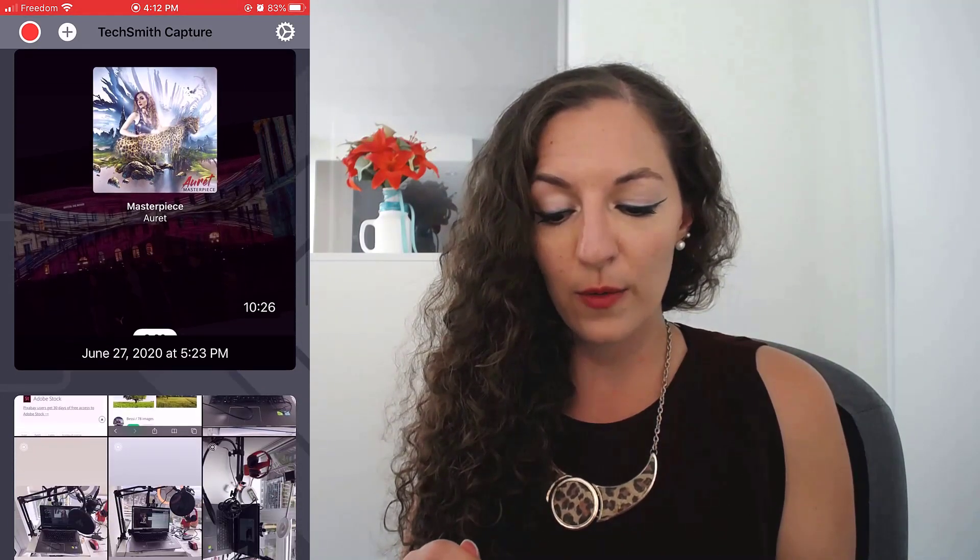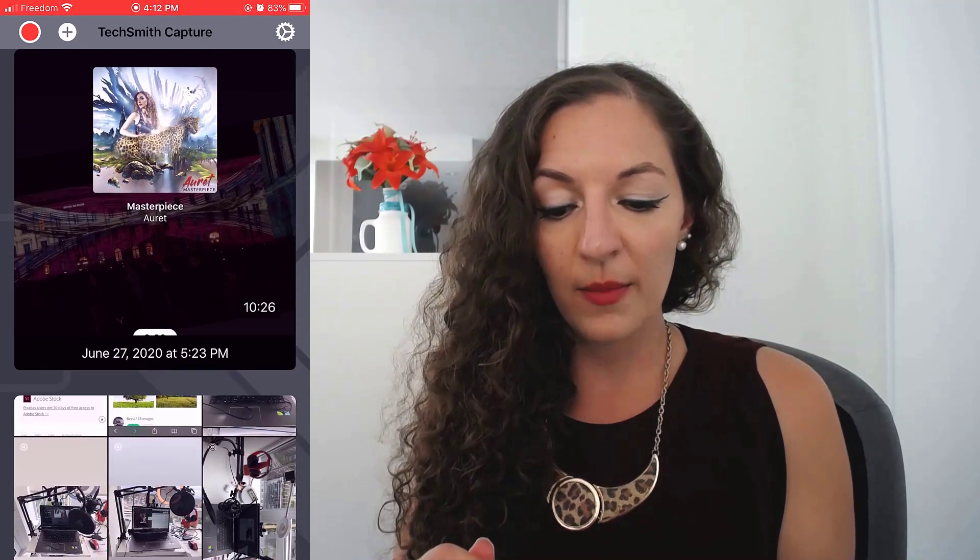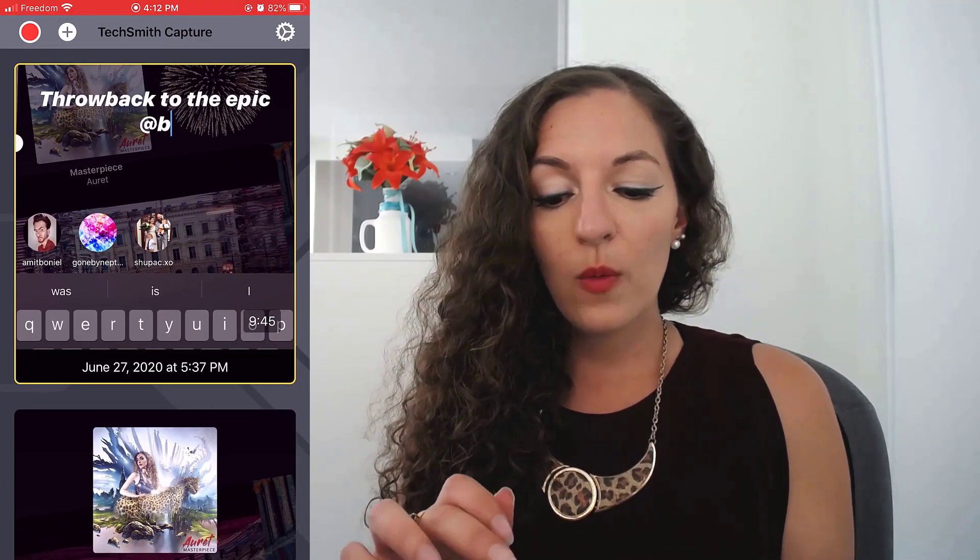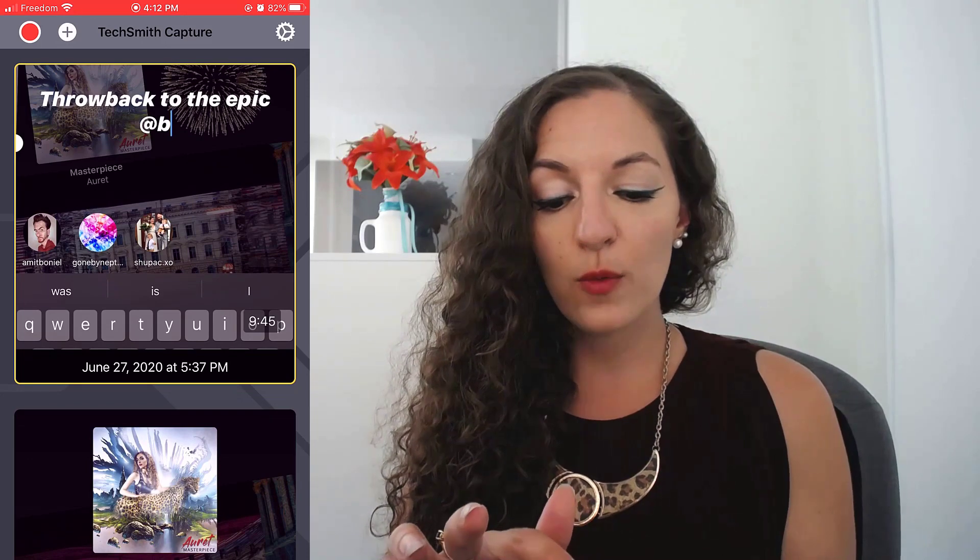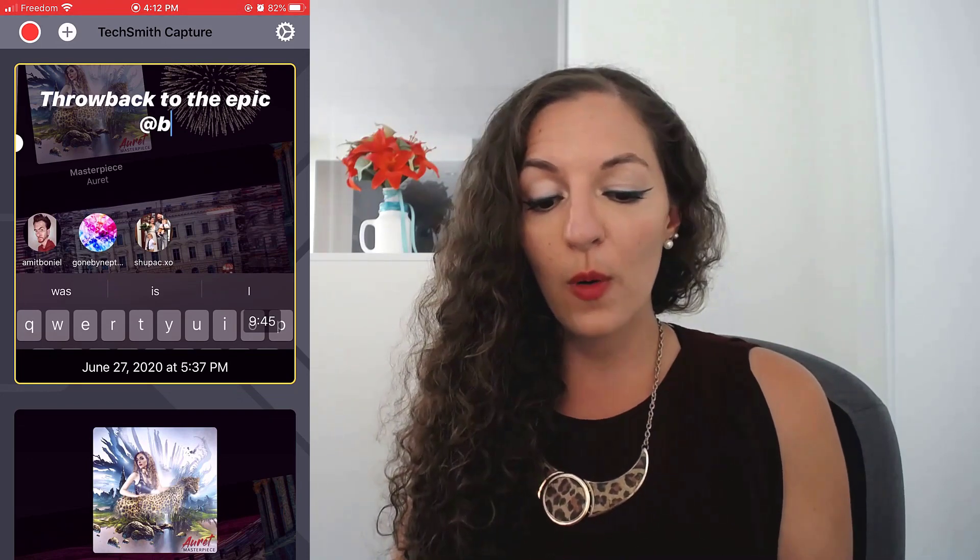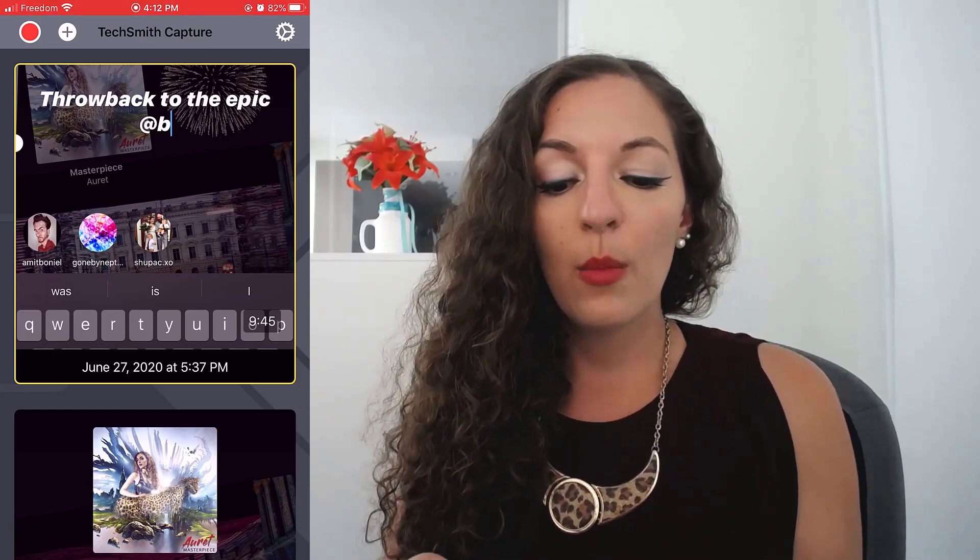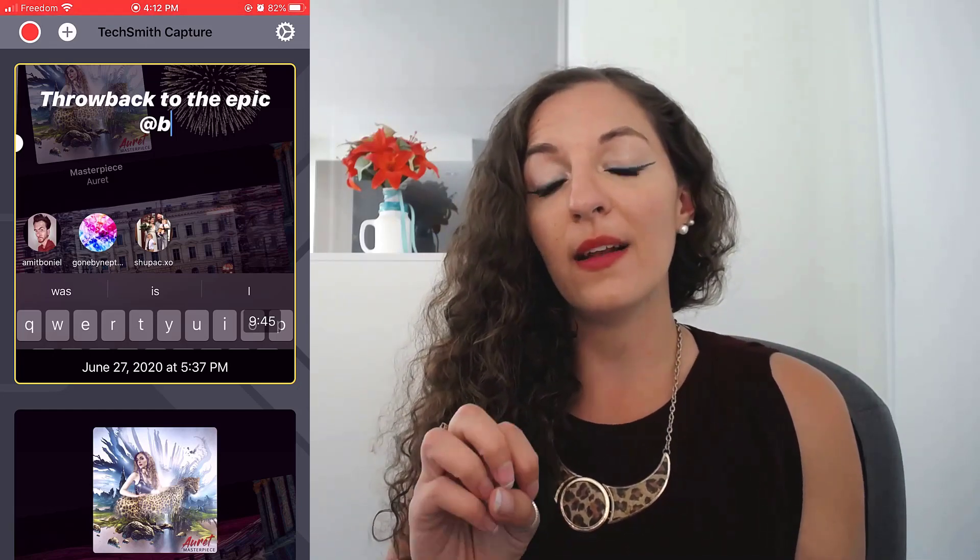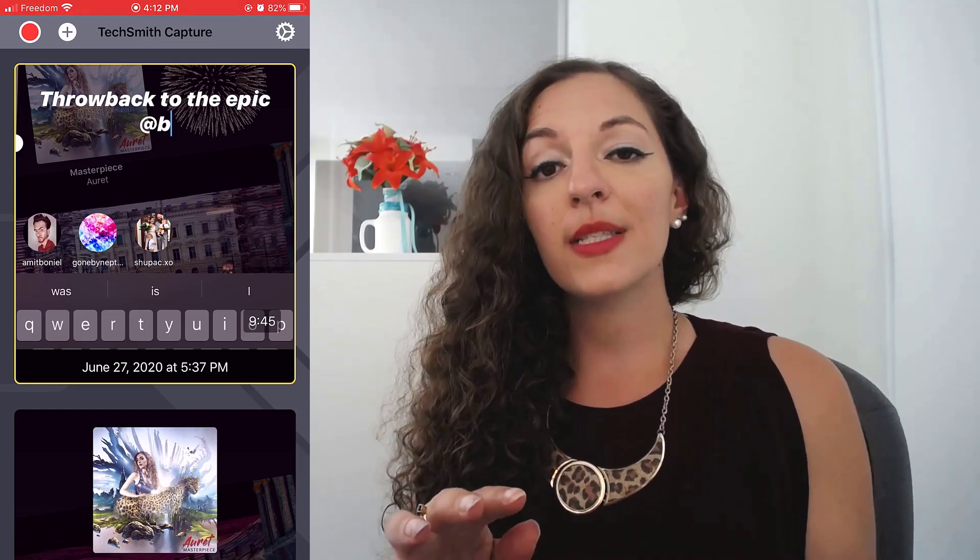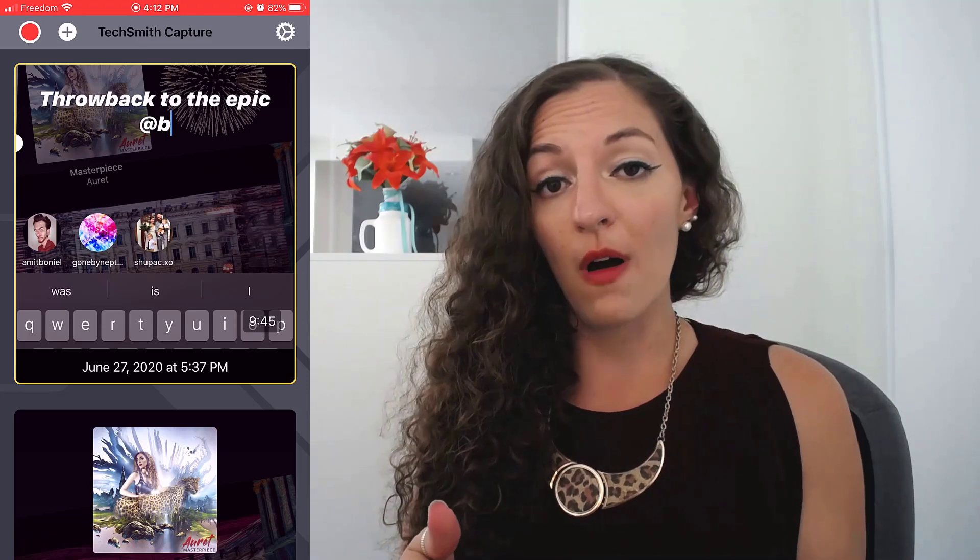What you want to do to record is hit the top left red circle over there. So I'm already recording. I'm not going to hit it again because it's already doing that. But once you hit that record button, a little notification will pop up saying, do you want to turn on your mic or not?